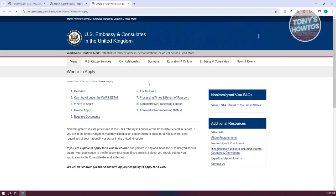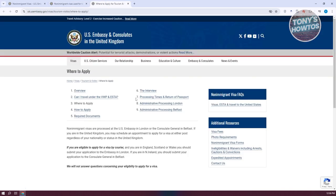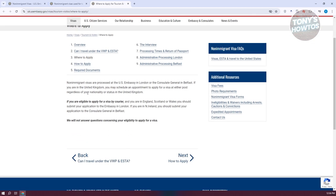From here, you should be able to see information regarding where to apply. Non-immigrant visas are processed at the U.S. Embassy in London or at the Consulate General in Belfast.